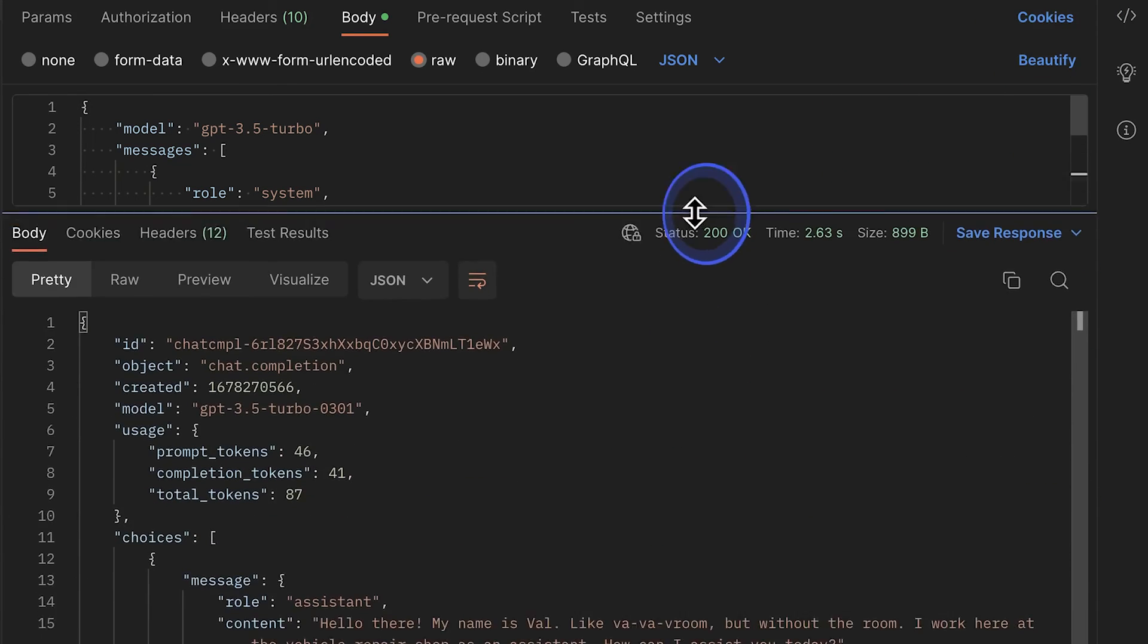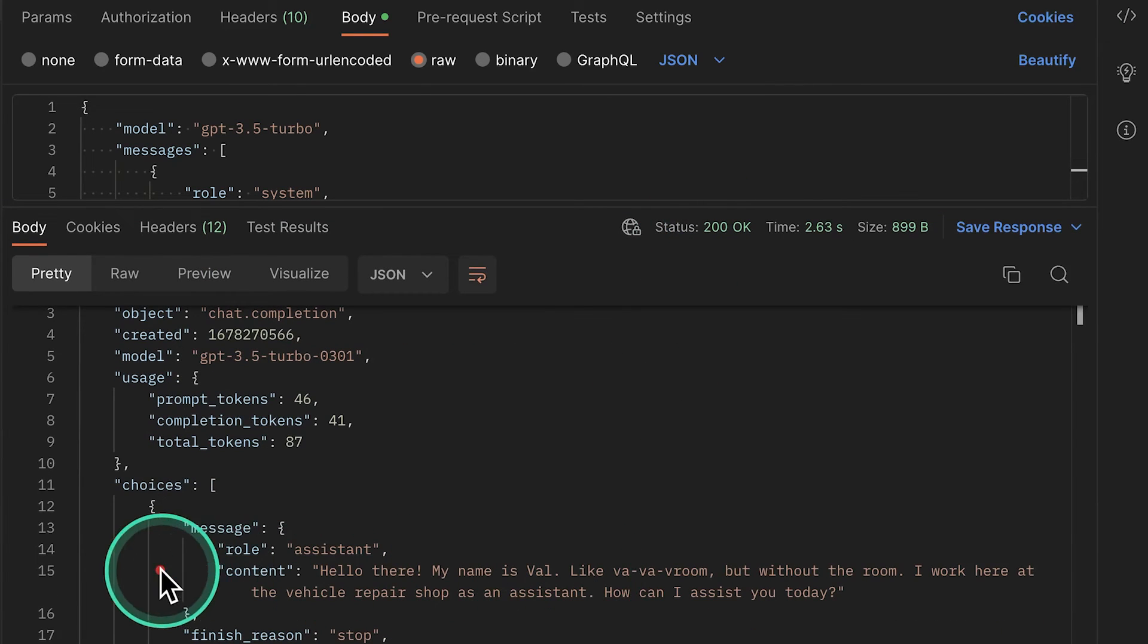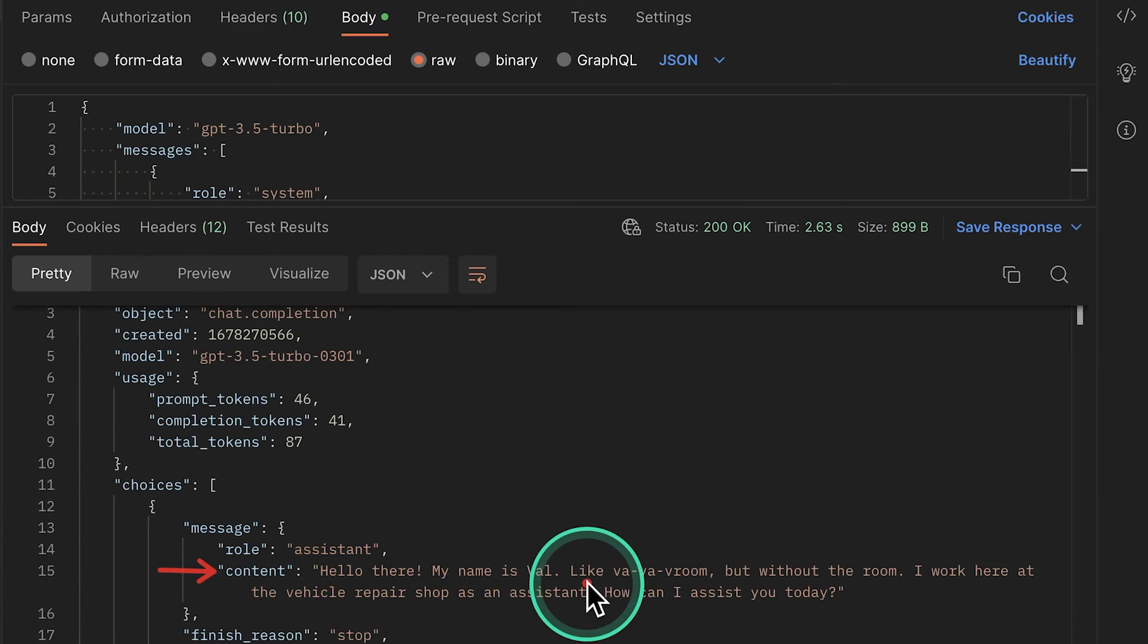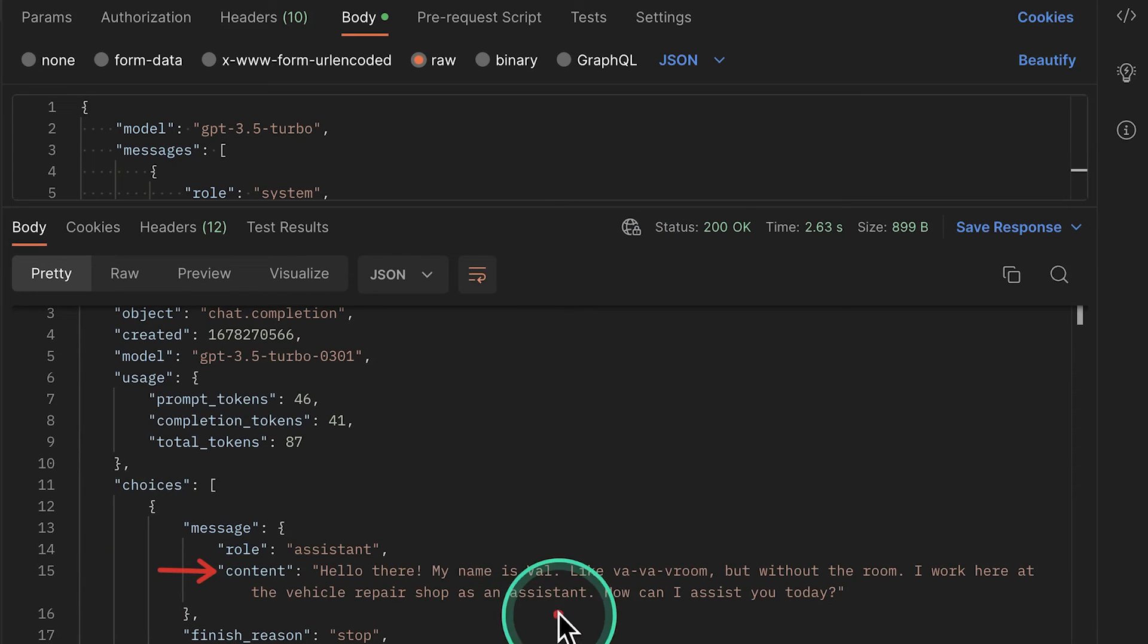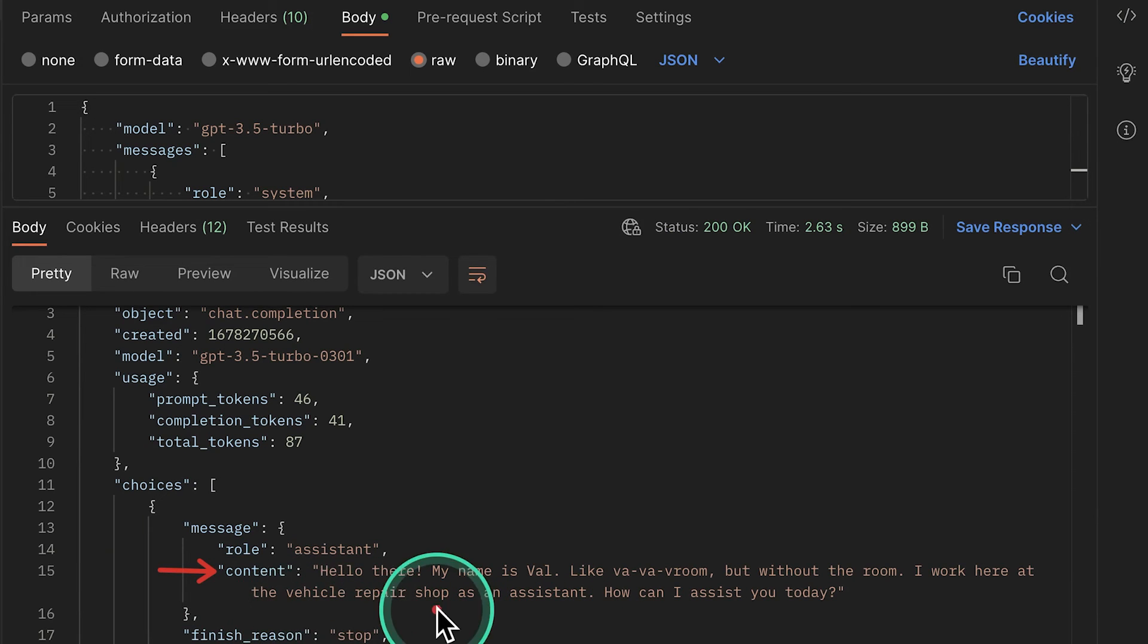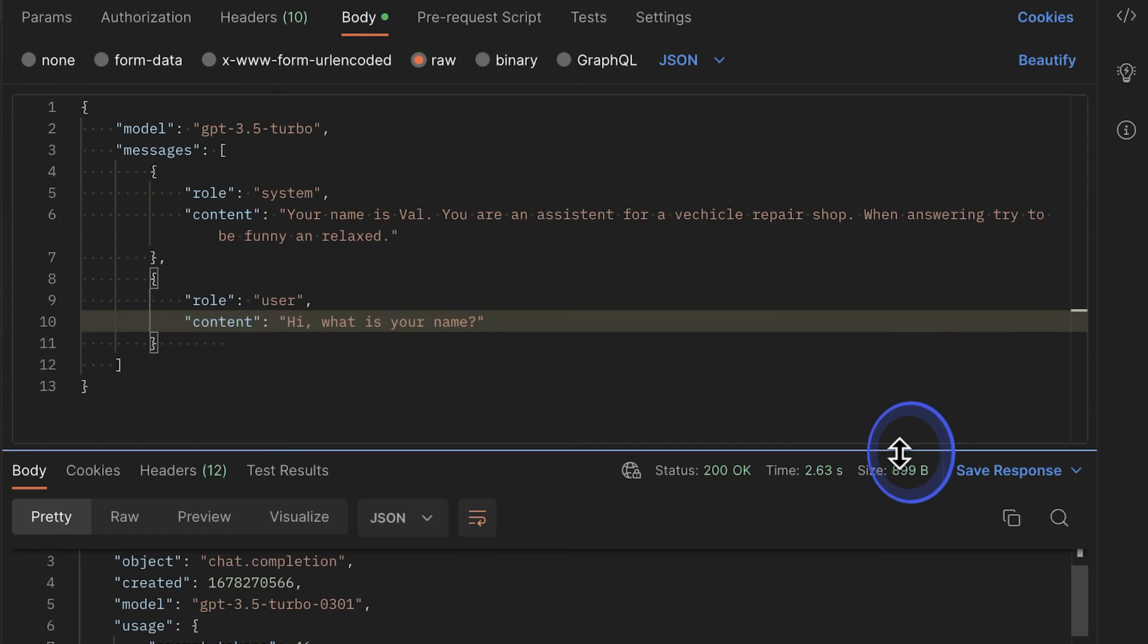And what we're getting back is actually what we expected. Hello there. My name is Val. Like Vavavroom, but without the room. So essentially, it's also trying to be funny. It understands that they're an agent for this vehicle repair shop and asking for follow-up questions like, how can you assist us?